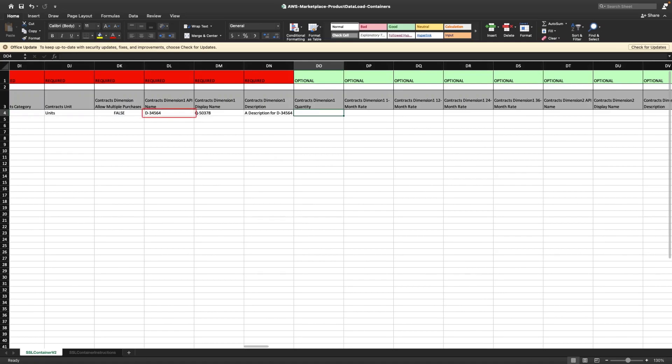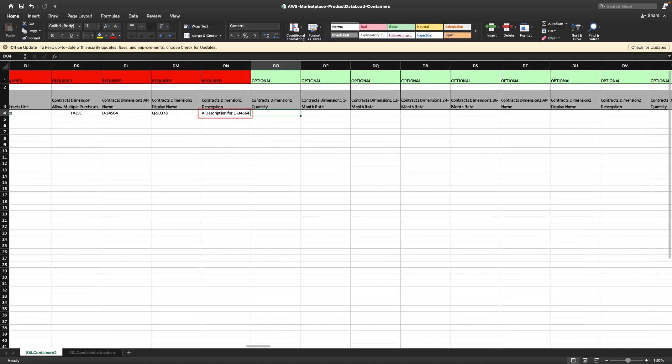The API name is the name that should appear in the license generated by the buyer's AWS License Manager account. The display name is the customer-facing name of the dimension that will be displayed on the product detail and procurement pages of the AWS Marketplace website. It cannot be changed once the listing is public. The customer-facing description of a dimension provides additional information, such as the capabilities that the specific dimension provides.